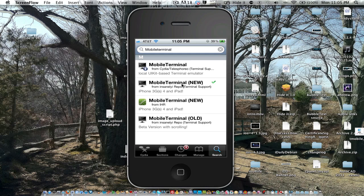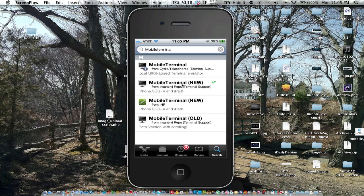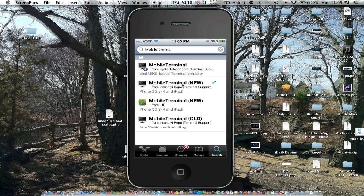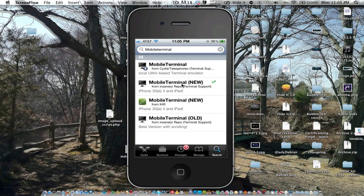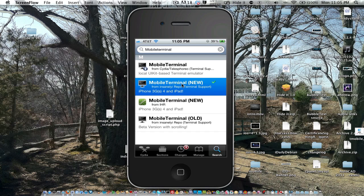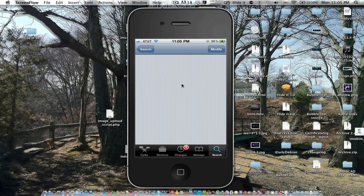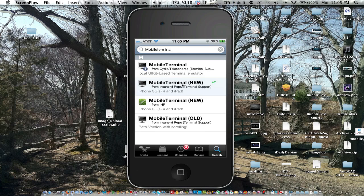So what you're going to need for this is Mobile Terminal, and I'm getting this out of the Insanelyi repo. So I'll have a link in the description to get this out of the Insanelyi repo. I already have it installed. Now you want to make sure that this Mobile Terminal is iPhone 3GS, 4, and iPad compatible. You can see right here, this one right here. Once you do that and install it, you're just going to want to hit the Home button.